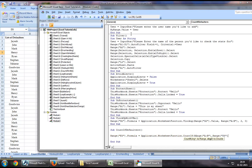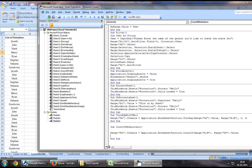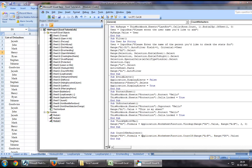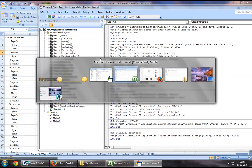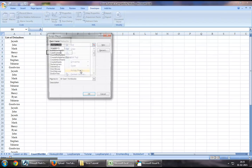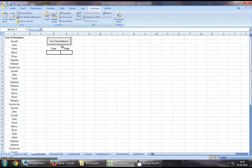This will be the one we will be using to identify how many times the person's name has been repeated. We will now assign this macro that we have just created to this button.